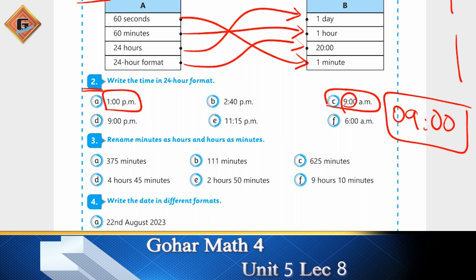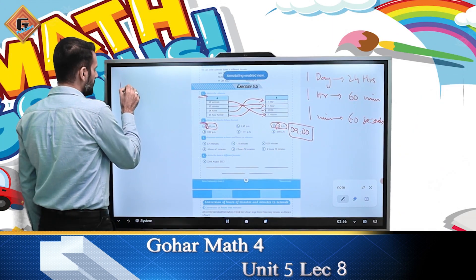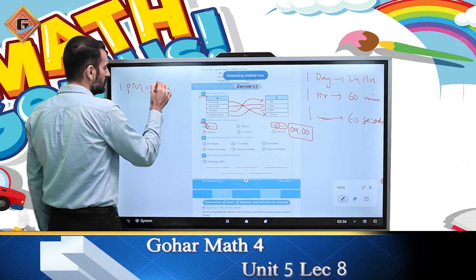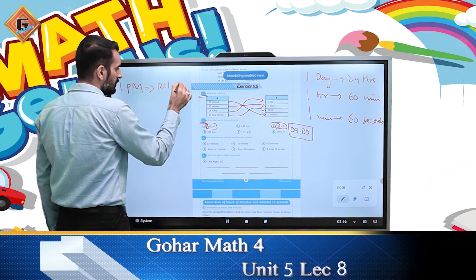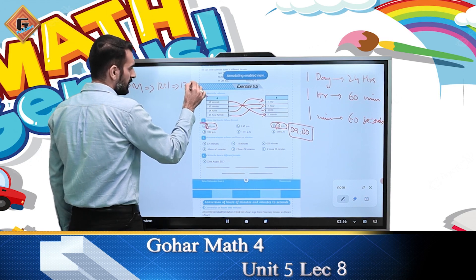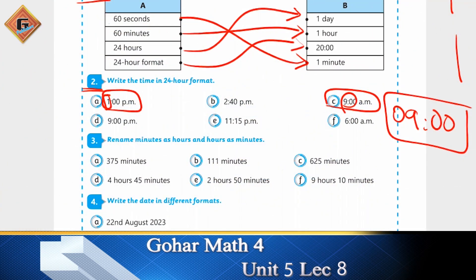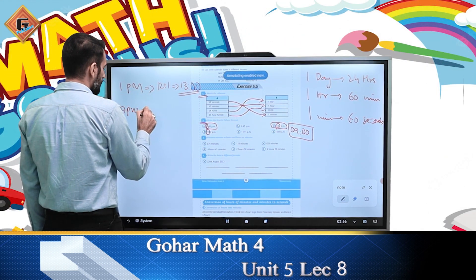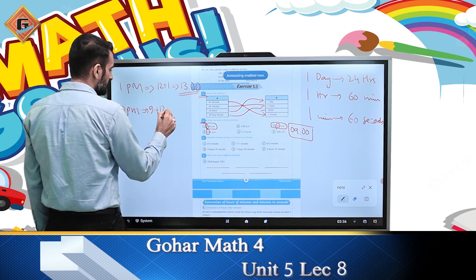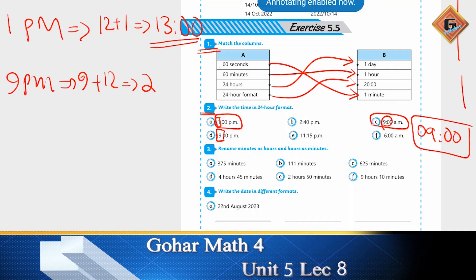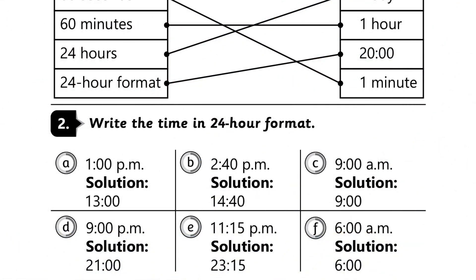जब p.m. आता है हमारे पास तो हम जो भी number होता है उसमें 12 add कर देते हैं। तो 1 p.m. = 12 + 1 = 13, और अगले zeros वैसे ही रहेंगे। तो जब p.m. होगा तो पहले digit में 12 add करेंगे। 9 p.m. को लिखेंगे 9 + 12 = 21, और zeros वैसे ही। अगर minutes हों जैसे 15, तो वो भी लिख सकते हैं।